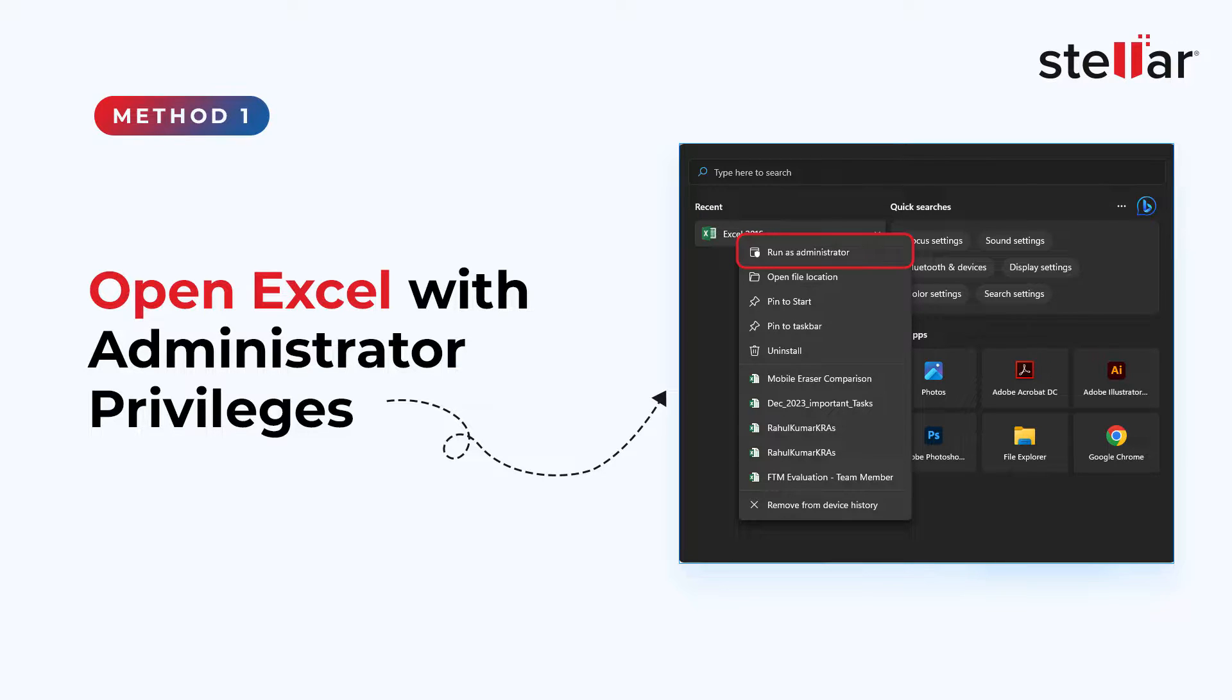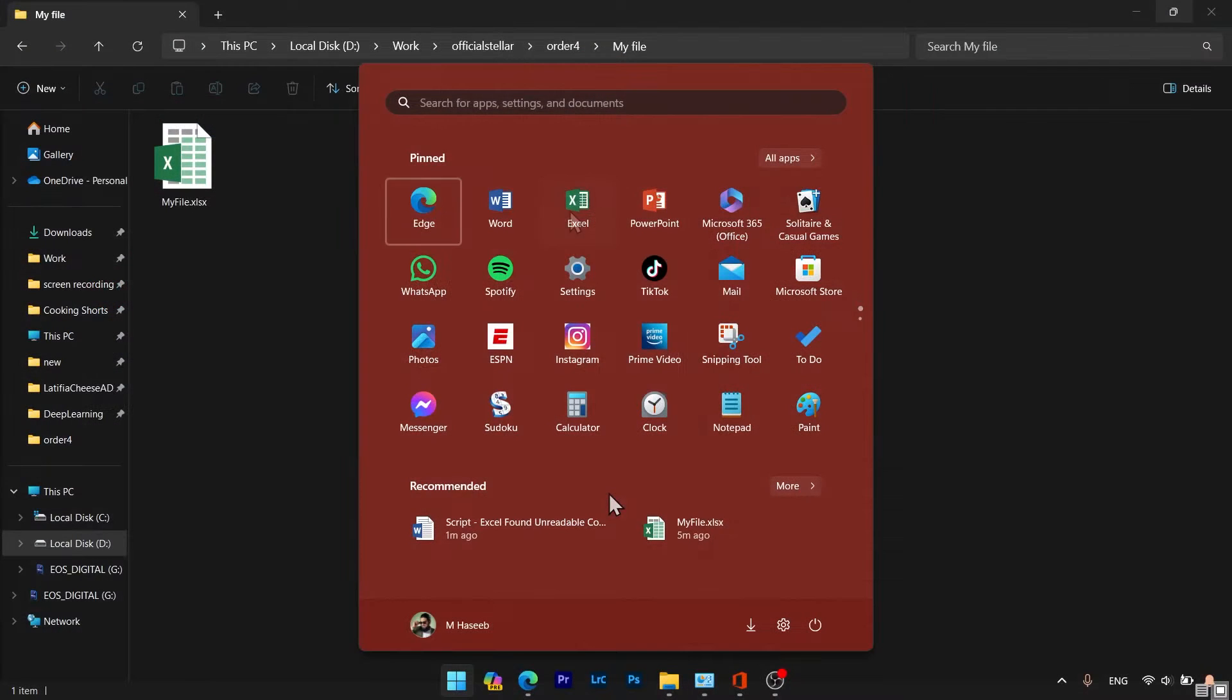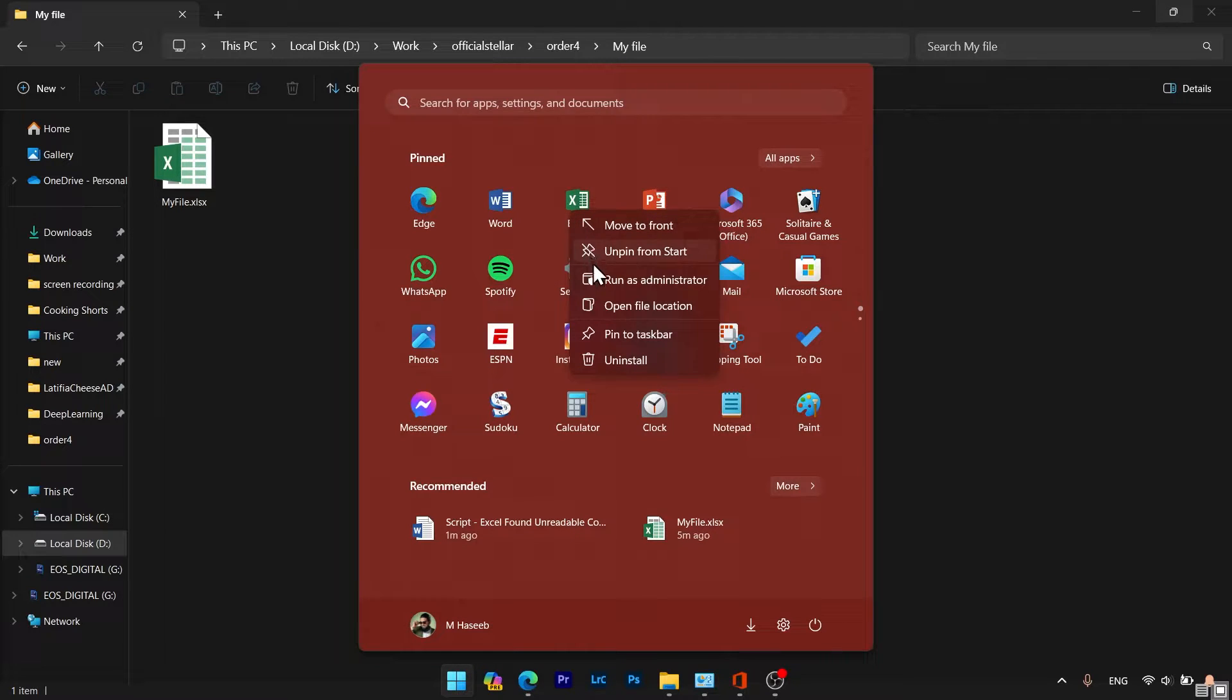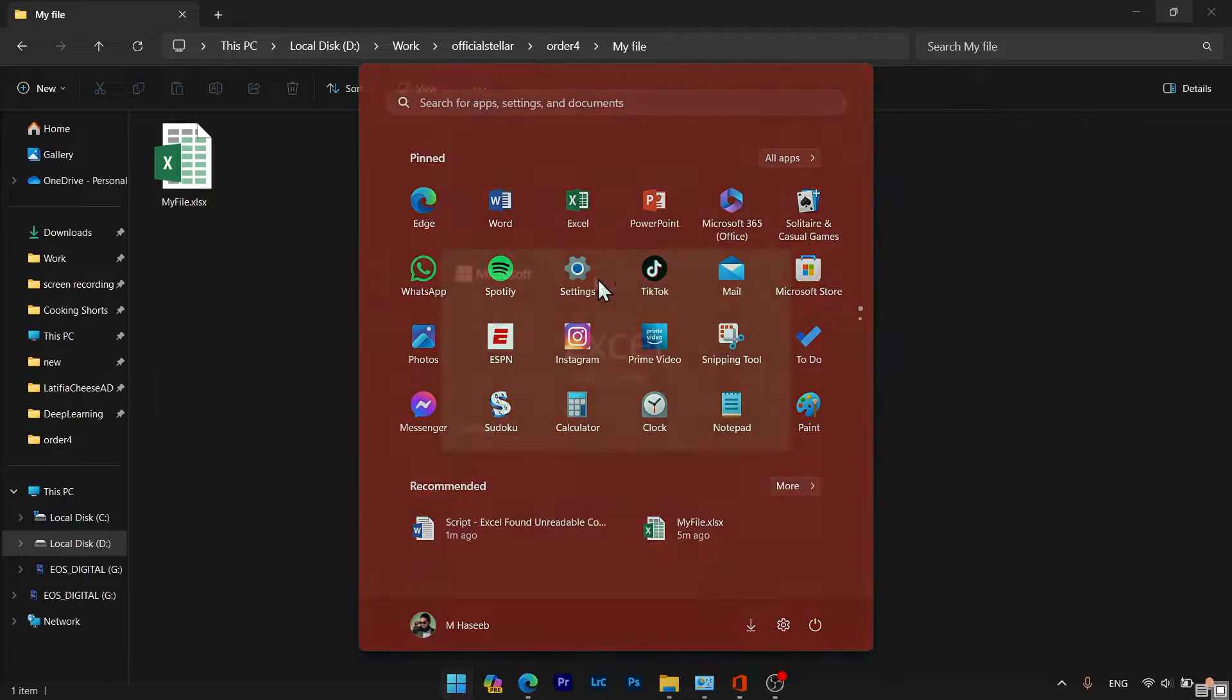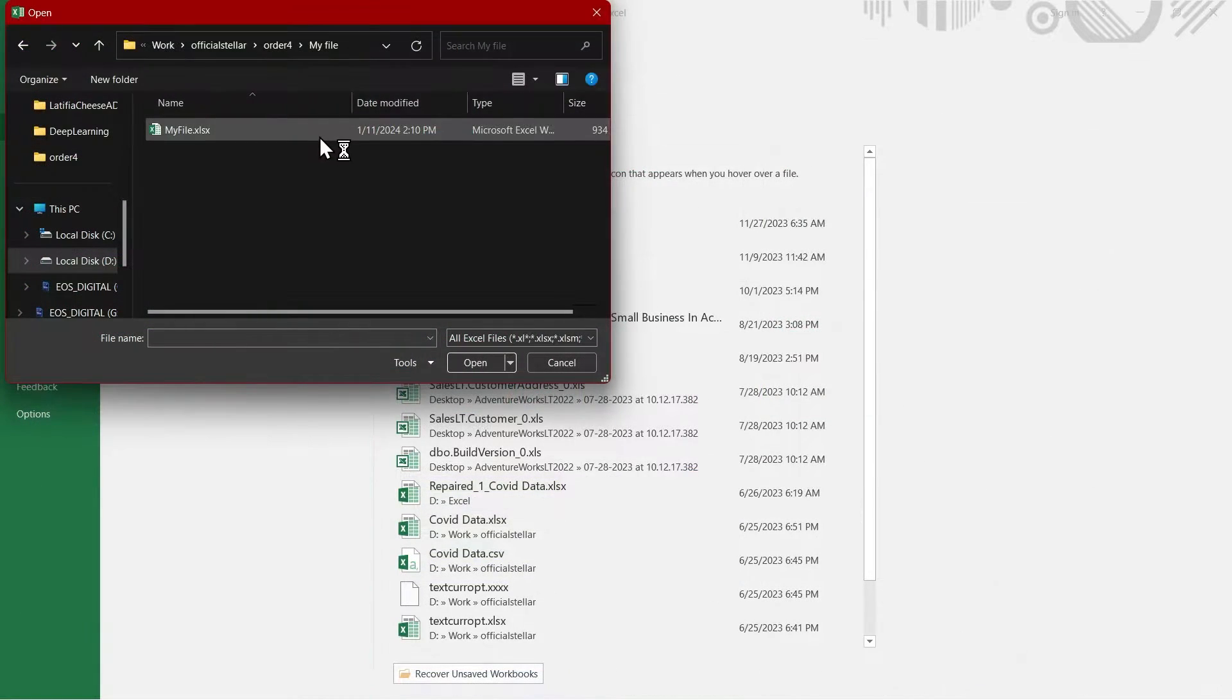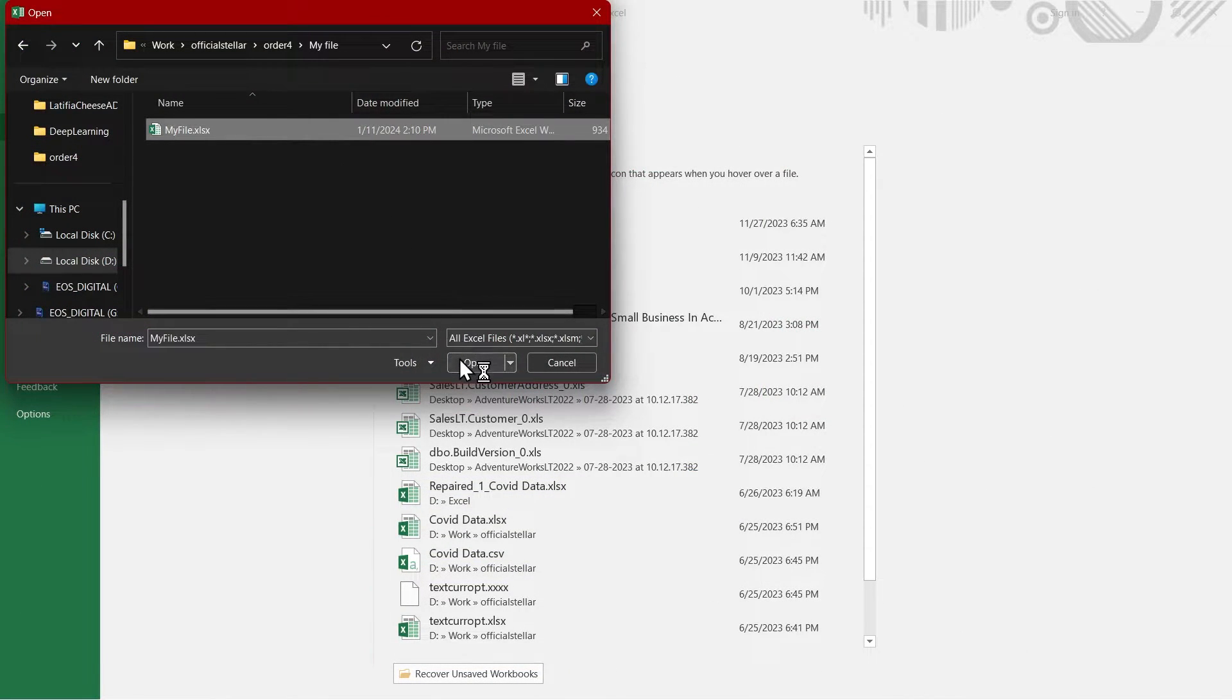Method 1: Open Excel with administrator privileges. Right-click on your Excel launcher or EXE. Click on Run as administrator. Open your problematic Excel file and see if the issue is resolved.